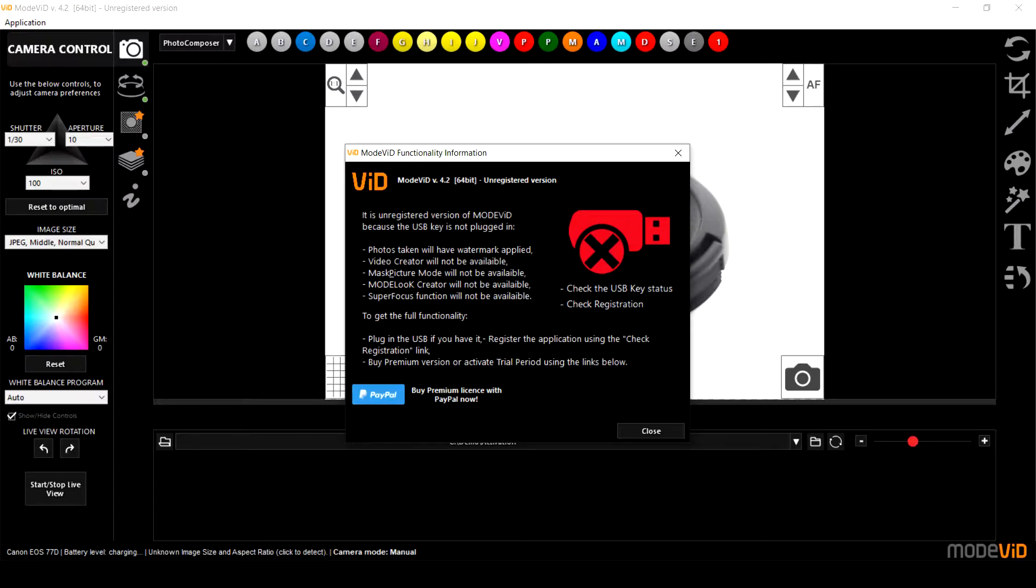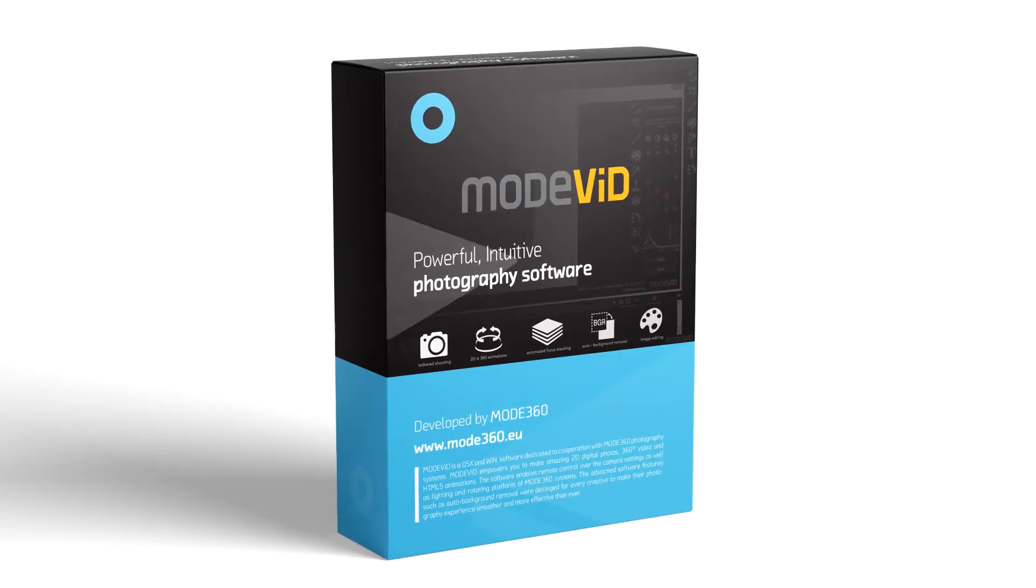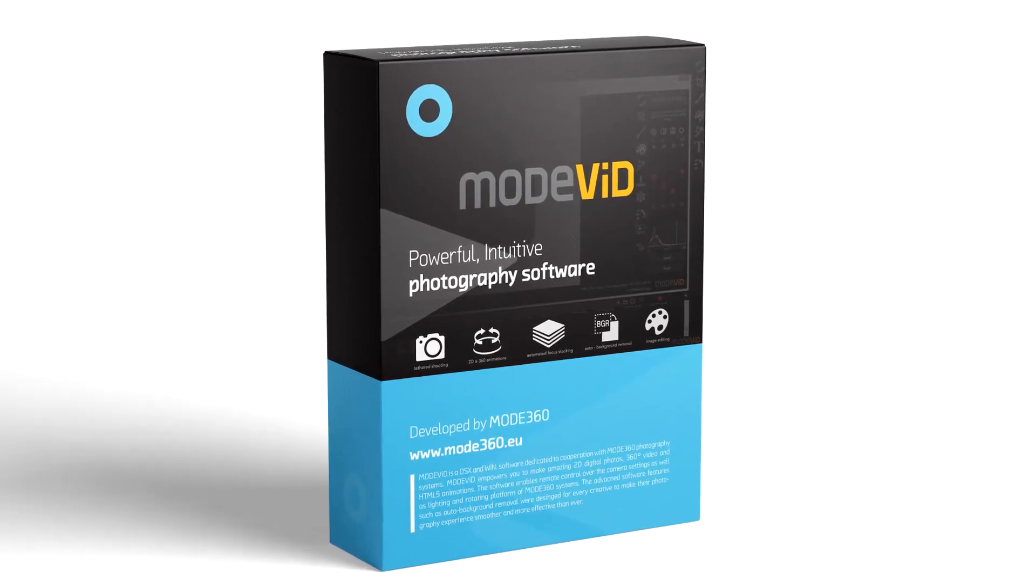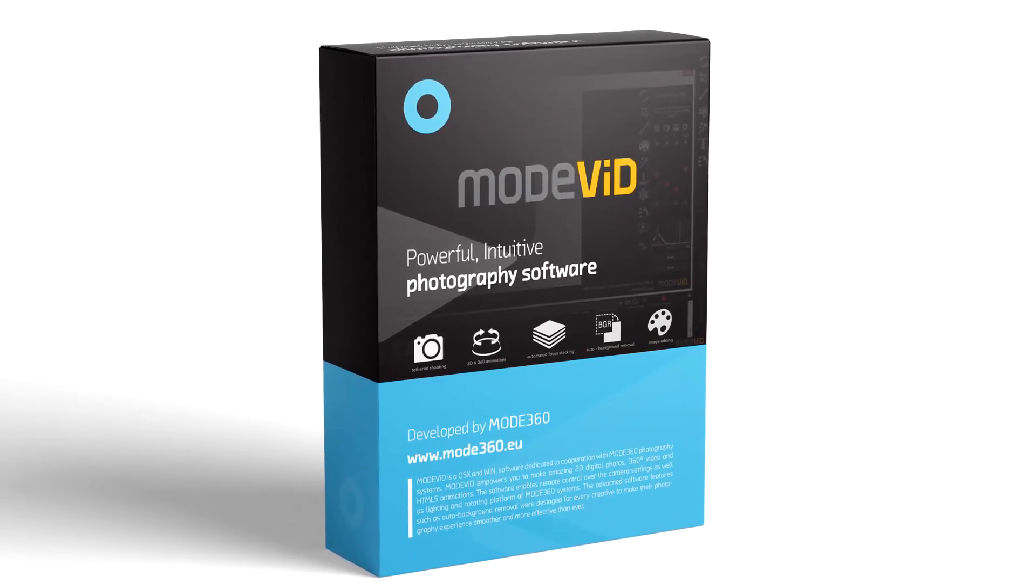Hello and welcome everyone. In this video tutorial I'm going to demonstrate an activation process of the ModVid Pro, also known as the premium version of the software license.